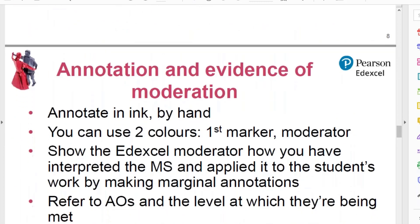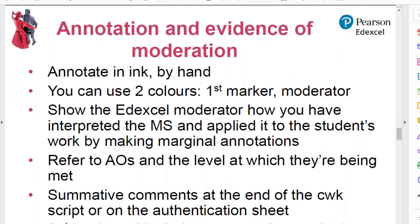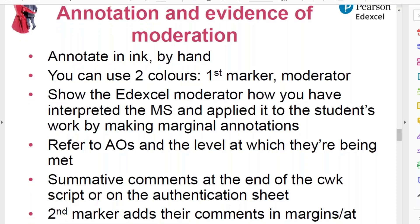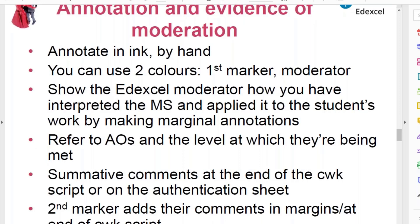Let's look a bit more at annotation and evidence of moderation. I do quite often get asked how I should annotate the work and what evidence of moderation is needed. A common approach — though not the only one — is that the first marker, usually the teacher who set the work, annotates their marking in ink by hand. You can use two colours if you like: blue for the first marker and green for the moderator or second marker.